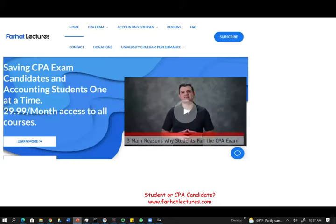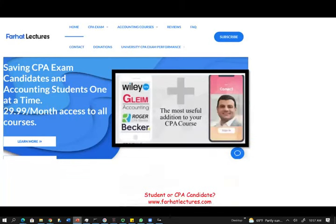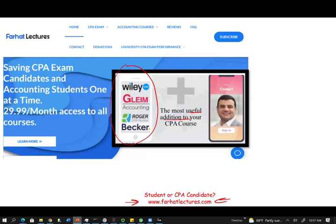Before we start, I would like to remind you — whether you are an accounting student or especially a CPA candidate studying for the auditing exam — I strongly suggest you take a look at my website, farhatlectures.com. I don't replace your CPA review course, whether you are taking Becker, Roger, Gleam, Wiley, or any other course. I am a useful addition that can explain the material a little differently, which in turn will help you understand and pass the exam.